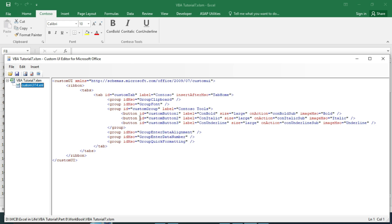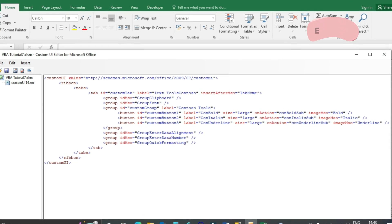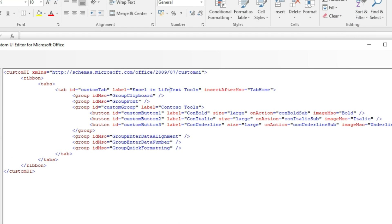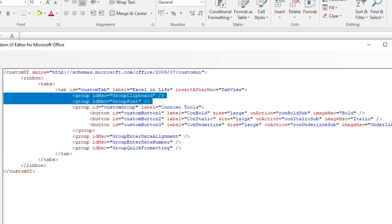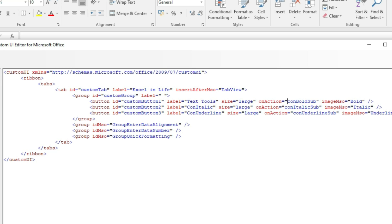Let us enter a tab named Excel in Life after View. Delete unwanted lines. Change the button label as Text Tools. Change on action sub name and image.